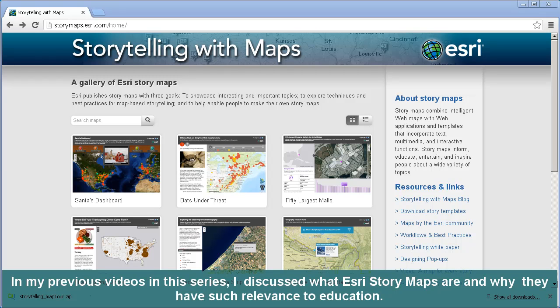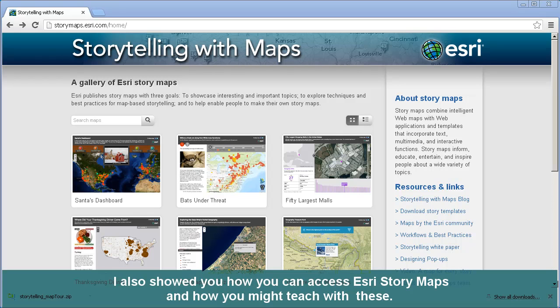In my previous videos in this series, I discussed what Esri story maps are and why they have such relevance to education. I also showed how you can access Esri story maps and how you might teach with these.